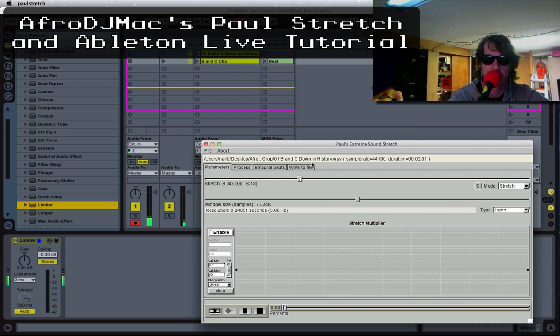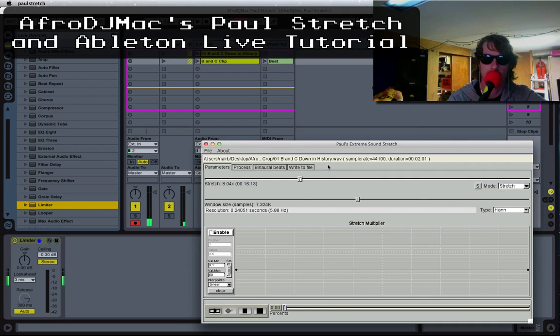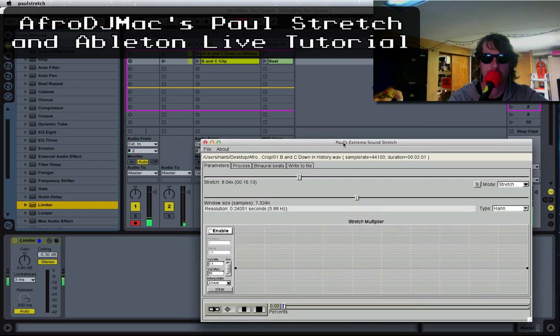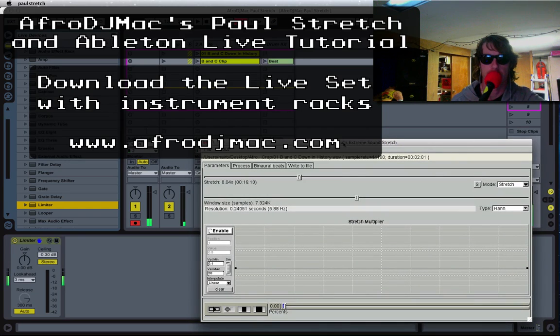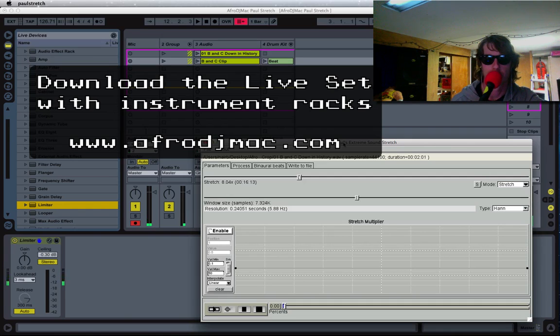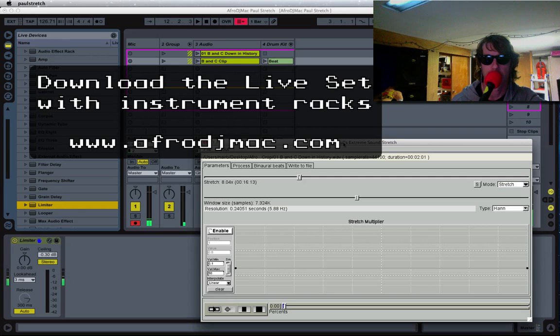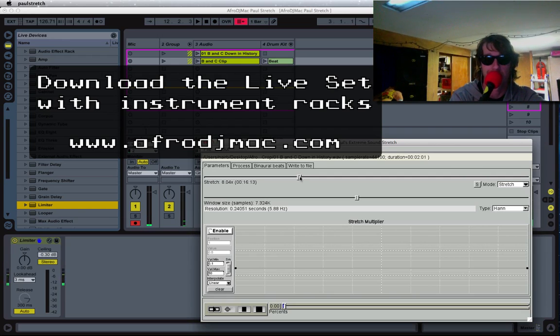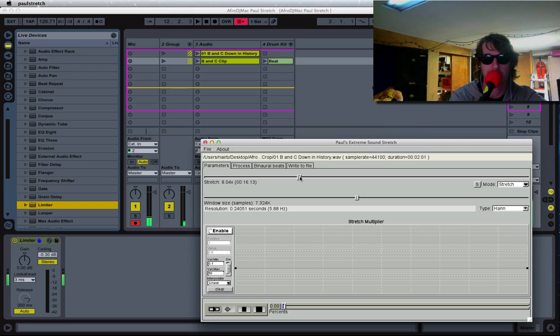What's up everybody? It's Apple DJ Mac. I'm going to show you how to use a cool piece of software called Paul's Extreme Sound Stretch. This is the app right here. It allows you to take audio files and stretch them into extraordinarily large files, long files I should say. Not just a few extra seconds but up to like years and years and years.